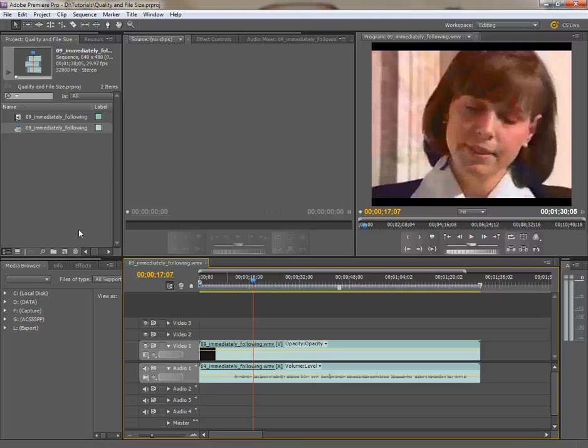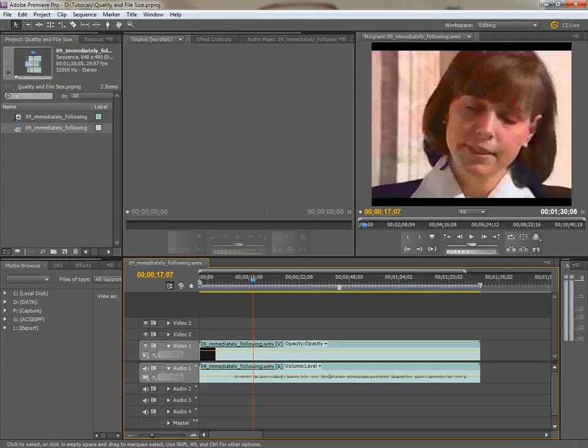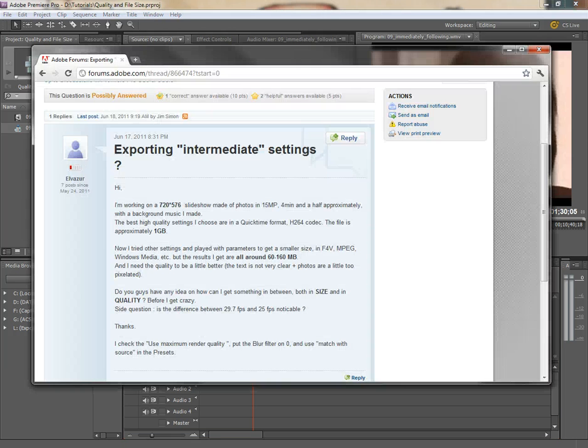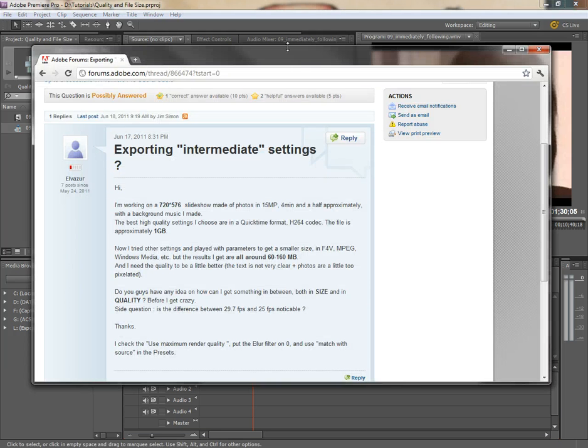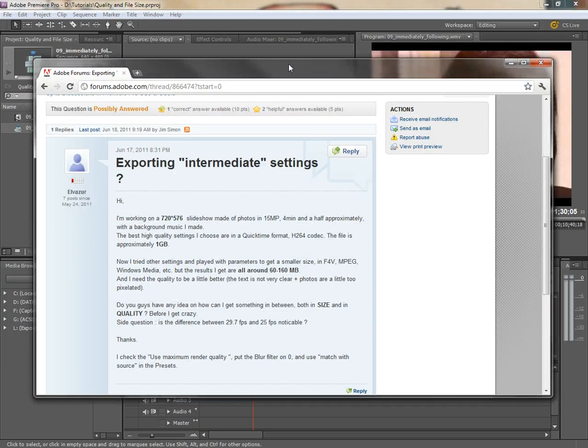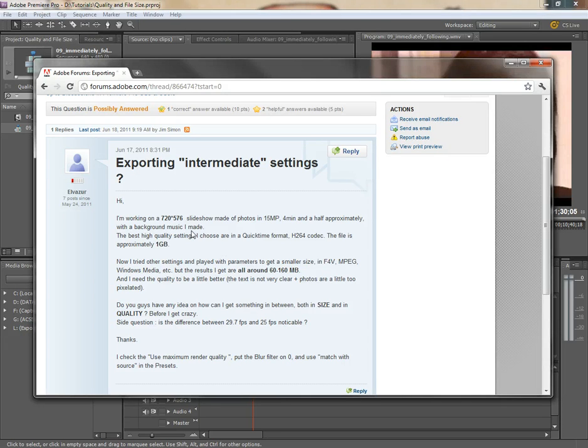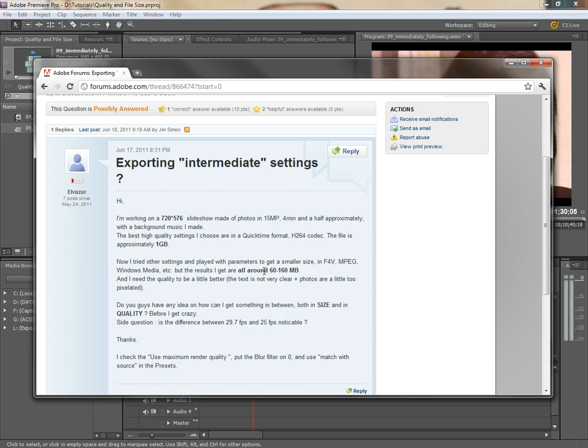Hey, Stan Arthur here with another super quick Adobe Premiere Pro CS5 tutorial. This one comes from Elvazur, a question asking about file sizes and things like that. Has a slideshow outputted to H.264 and it came out to one gigabyte. That's too big.